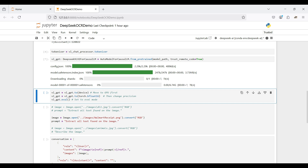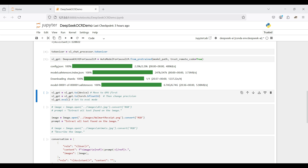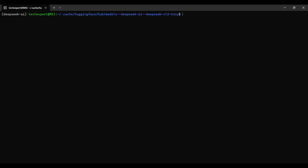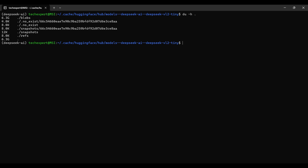Next, we load the DeepSeek VL2 model to our local hard drive. The files will be stored in a cache directory so we can reuse the model anytime later on. The time to download depends on your internet speed — in our case this took around 20 minutes. The next time we run this notebook, this step will only take a few seconds using the locally cached model. Here's the cache folder, along with the amount of disk space the model took.